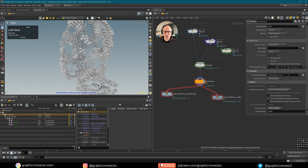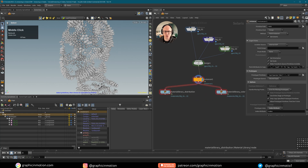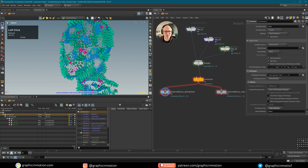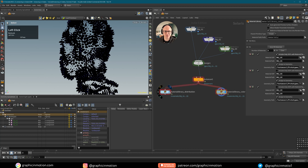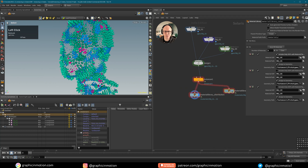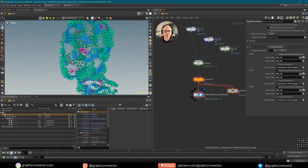I do not want to use my material libraries for now, so I just created two of them — one is visualizing the distribution and the other is visualizing the color attribute that we created inside the point cloud. Let me mention that you can of course download the project file on Patreon.